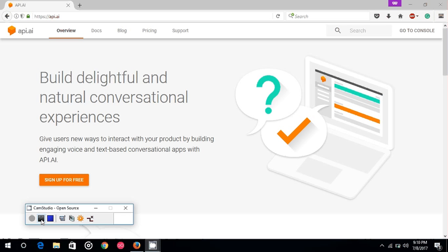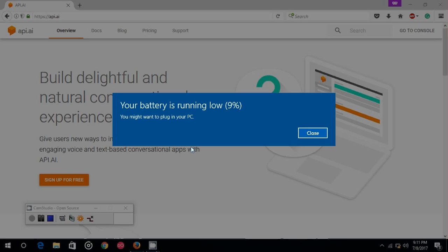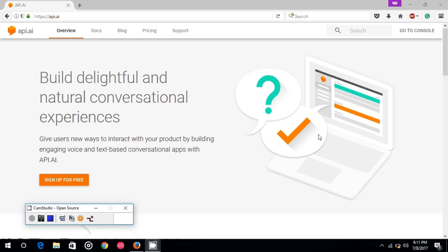The agent processes those sentences, fetches the relevant information, and if some information is missing, asks for it. After fetching all relevant information, the agent directs his employees to make and deliver that particular order. API.ai works as this agent in the whole scenario — it processes natural language, fetches relevant information from it, and decides the different actions to take depending upon the different sentences.